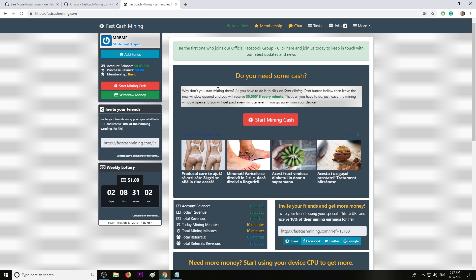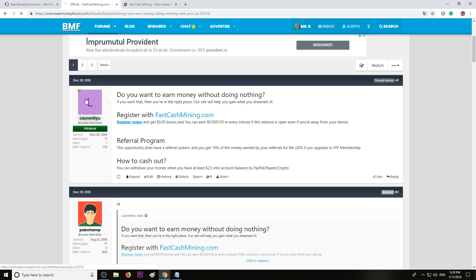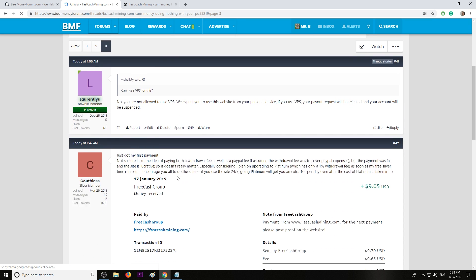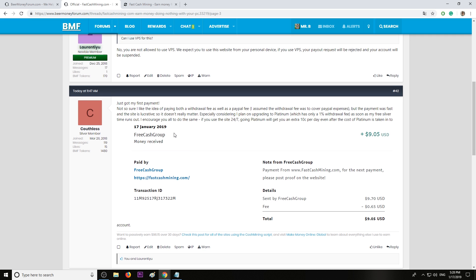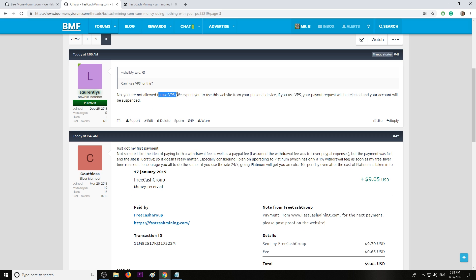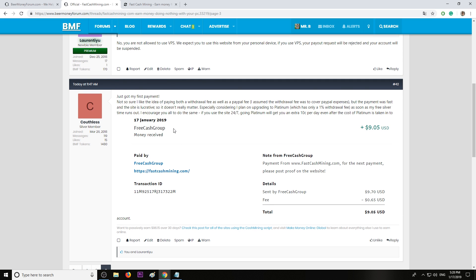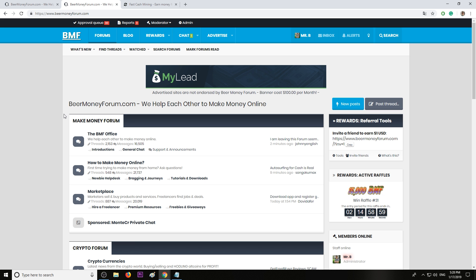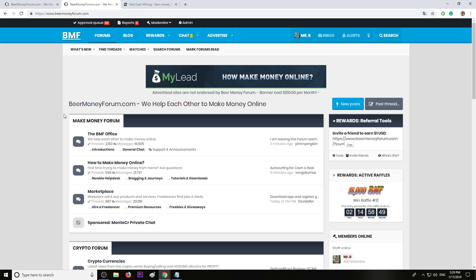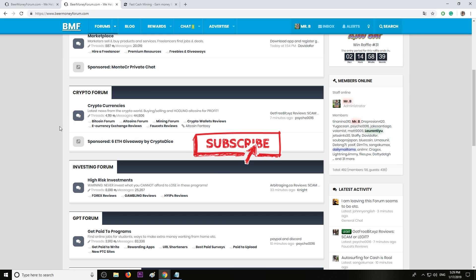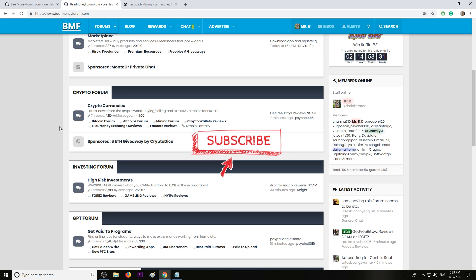The program is paying. Like I said, we have recent payment proof posted by one of our members yesterday. 100% legit. I highly recommend it. Do note they don't allow VPS and your account will be suspended and you'll be banned. Don't try to cheat. Play by the rules and you will be paid. I will leave you the first link in the description. Check out fastcashmining. If you enjoyed the video, don't forget to leave a like and subscribe. Let me know your opinion about fastcashmining. If you want to make money, join us. It's free. See you on the forum. Bye bye.